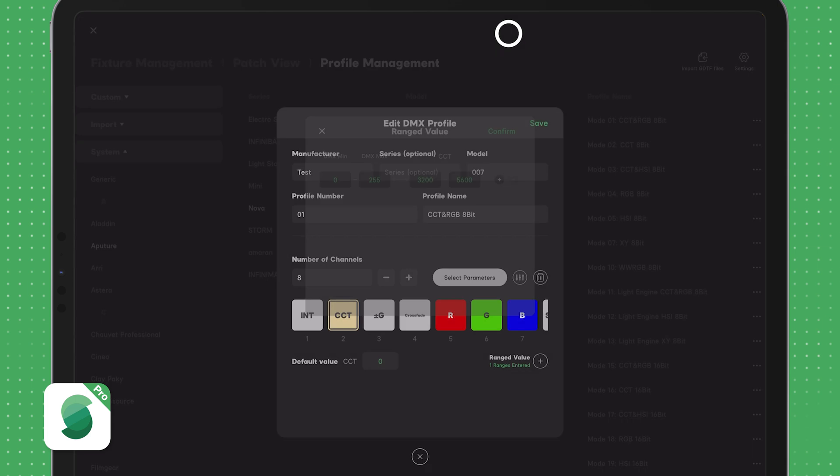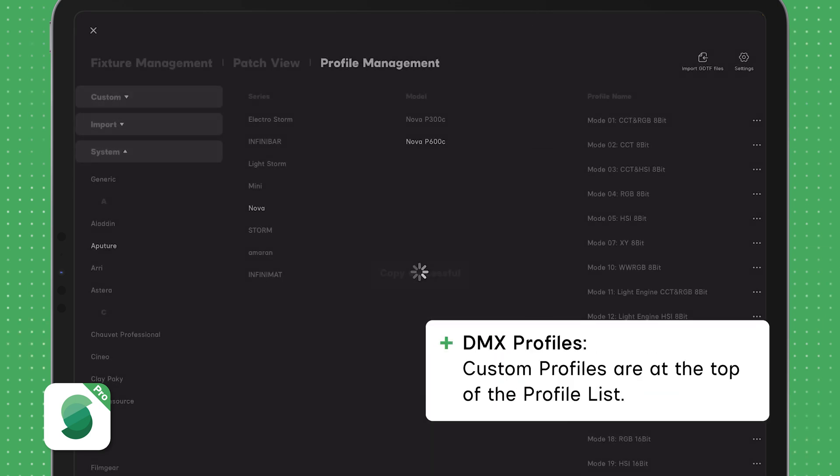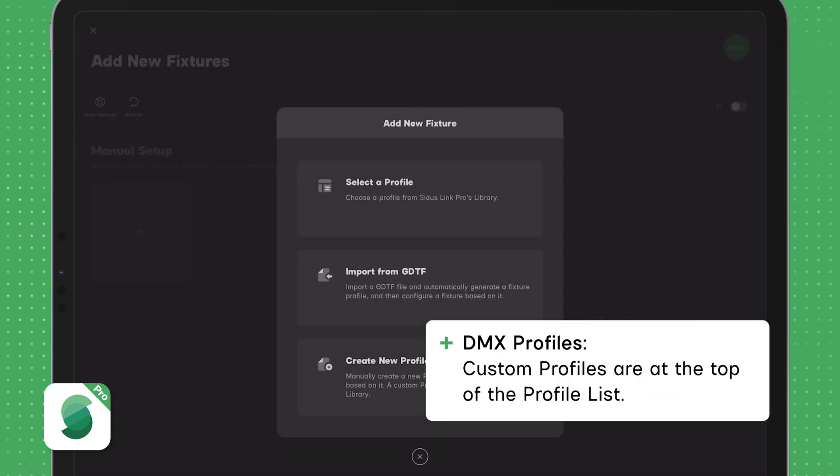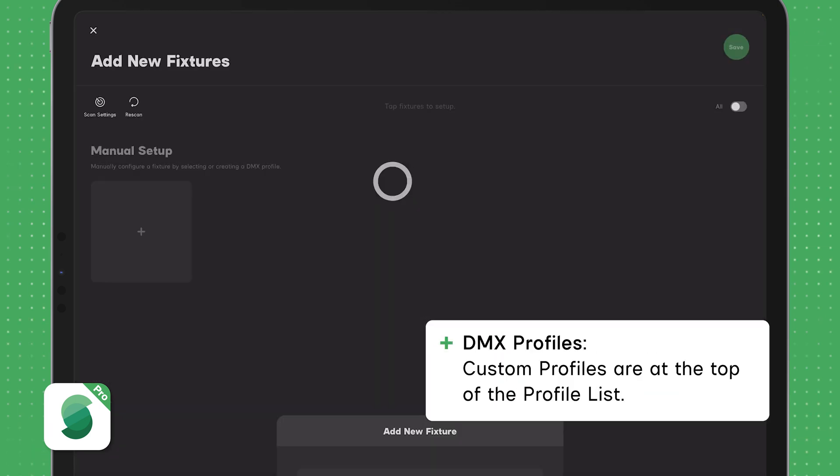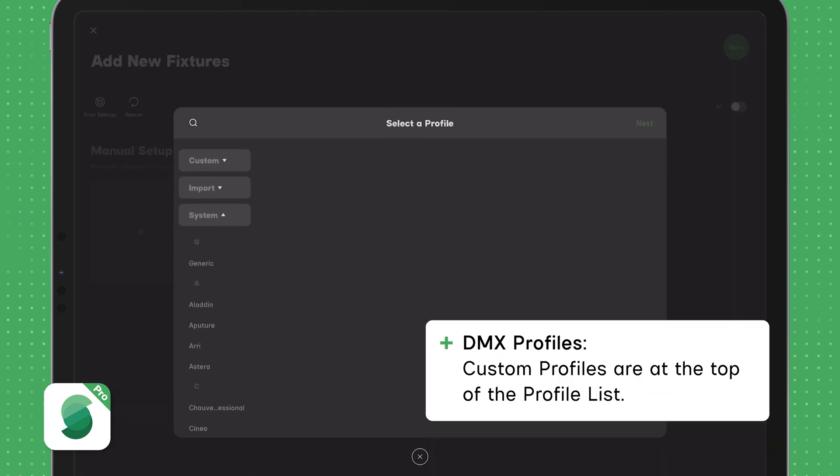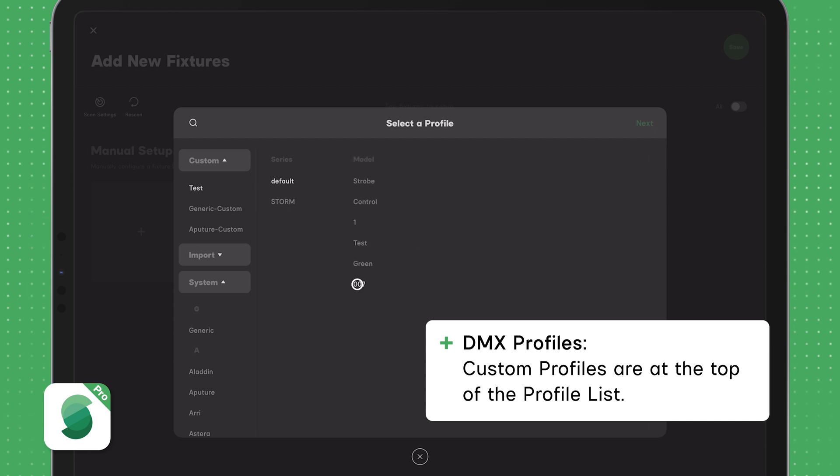After successfully saving the new profile, when adding new light fixtures under Custom, your new DMX profiles will be available.